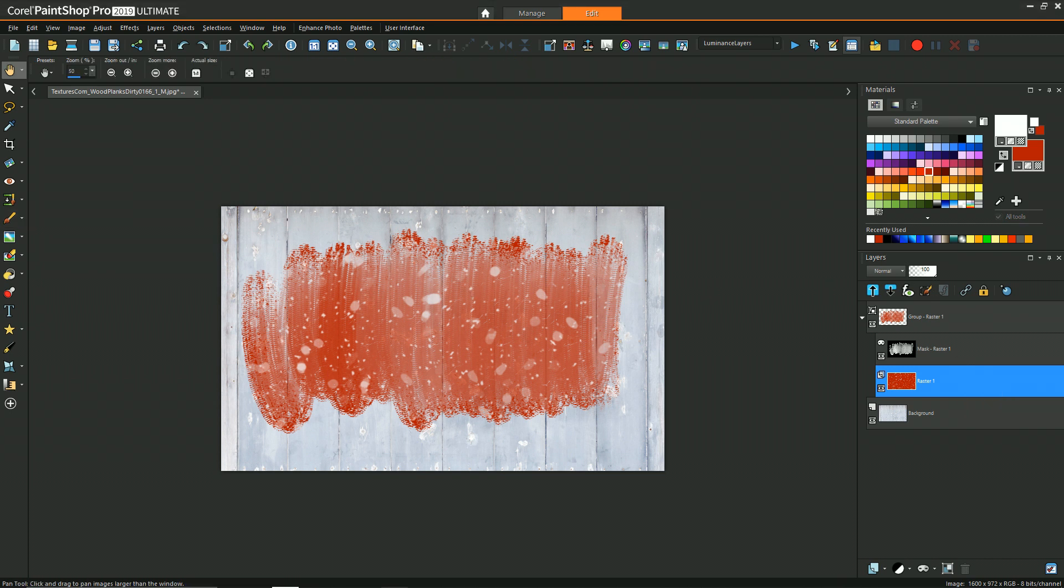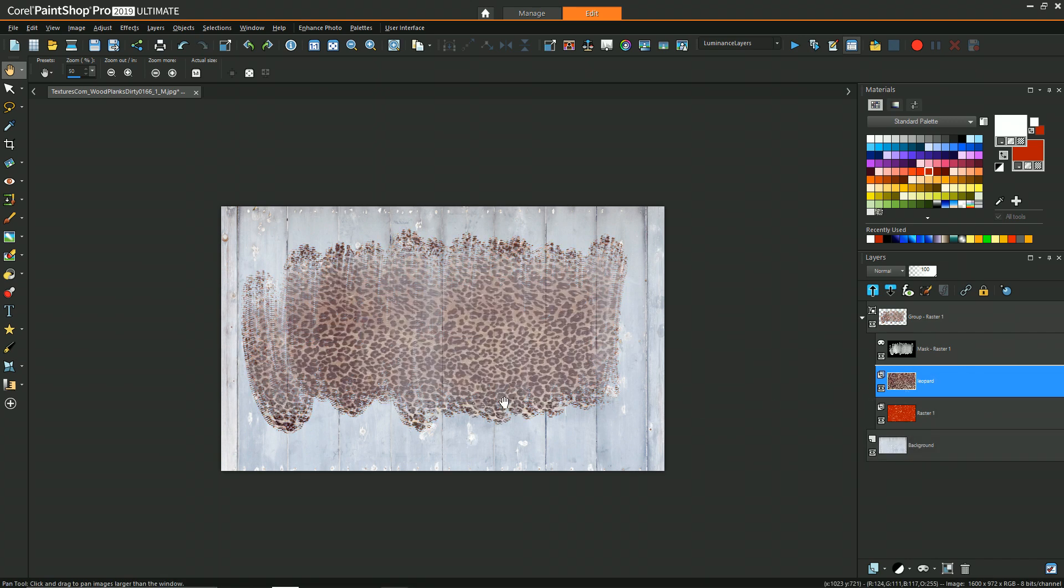For a quick another example, you could take another texture like I did—I got from textures.com—and as long as you put it underneath that mask, when you drag it in it will now become the texture that's going to show through. So instead of the red with the snowflakes, now for example it's a leopard pattern.